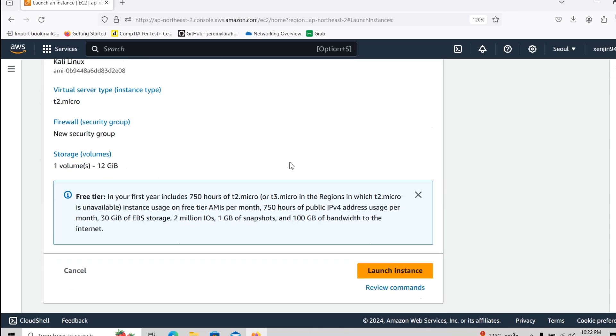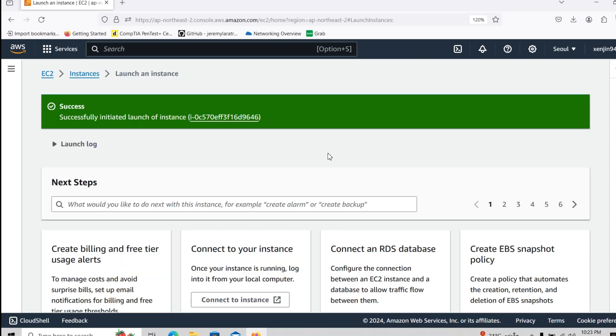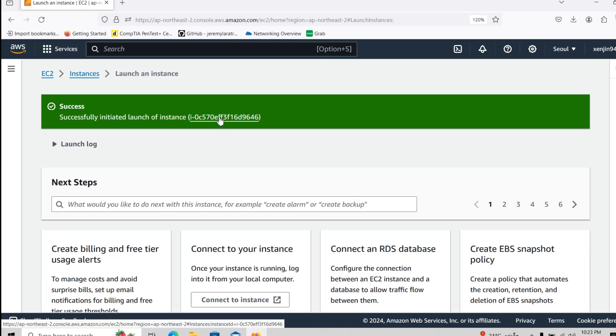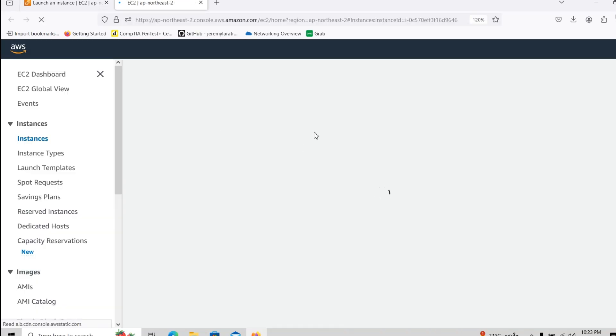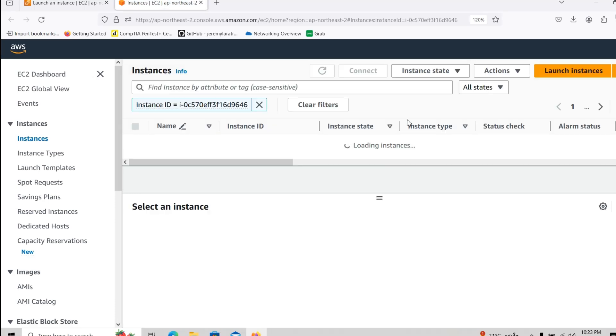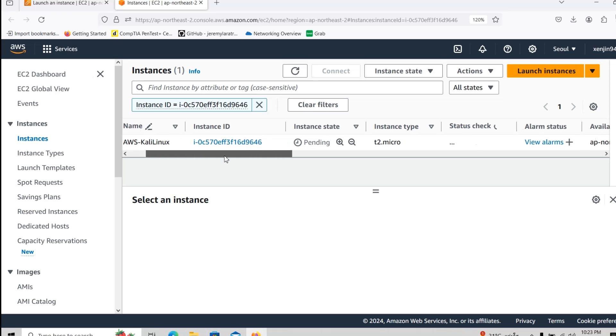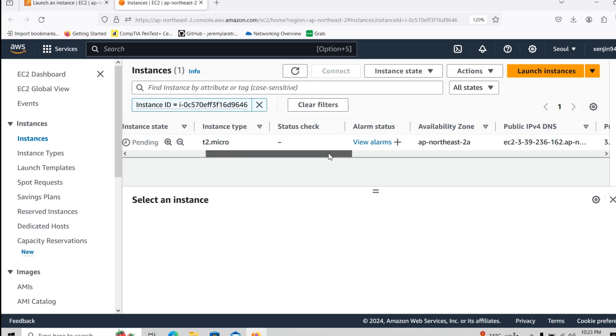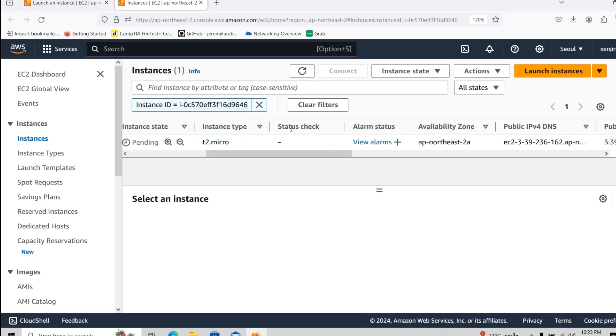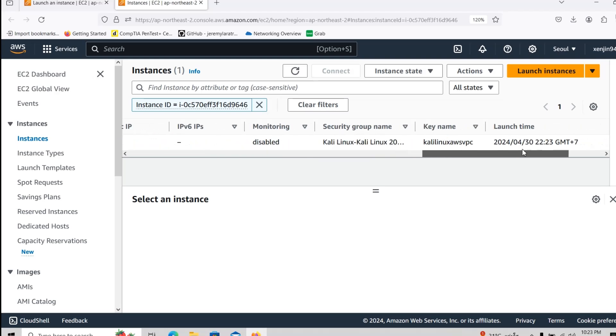So now we will go down and click on launch instance. Now we need to wait until it will get ready to be launched. So now we will click on this one.